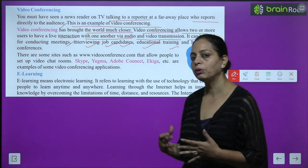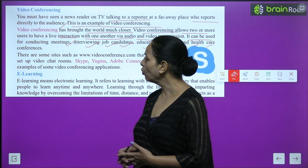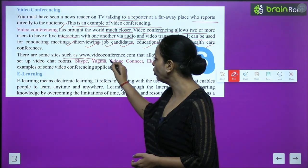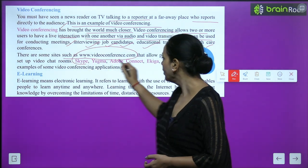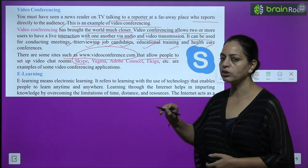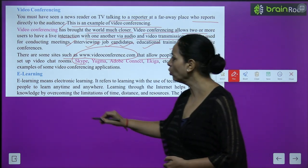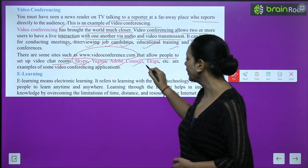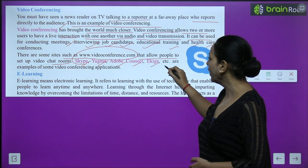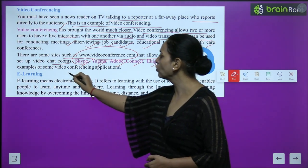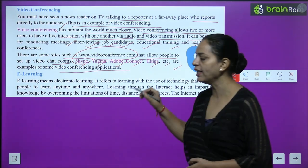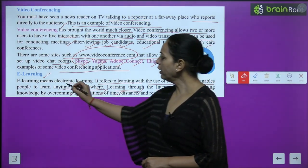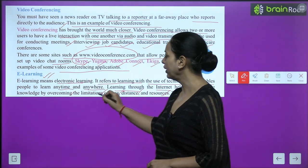There are sites such as www.videoconference.com that allow people to set up video chat rooms. Examples of video conferencing applications include Skype, Yugma, Adobe Connect, and iKaiga. E-learning means electronic learning.